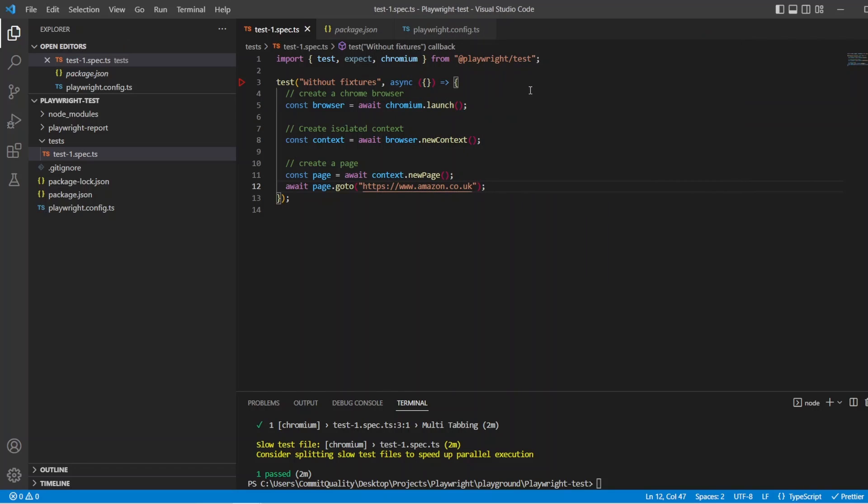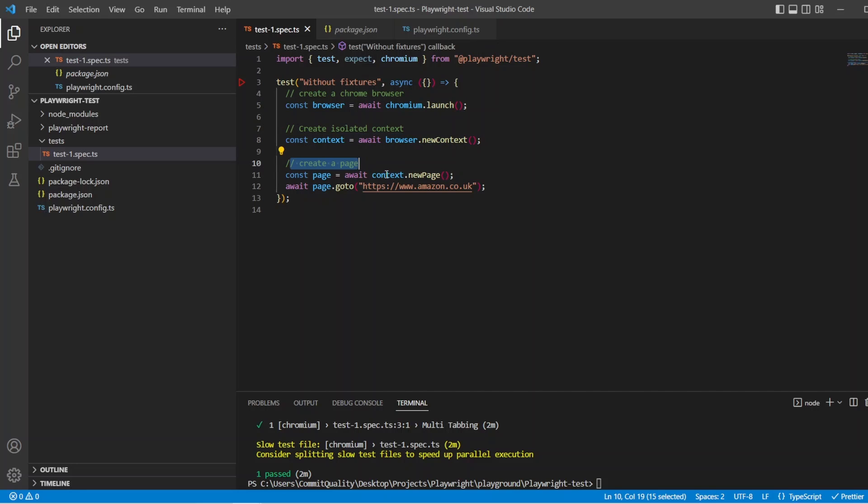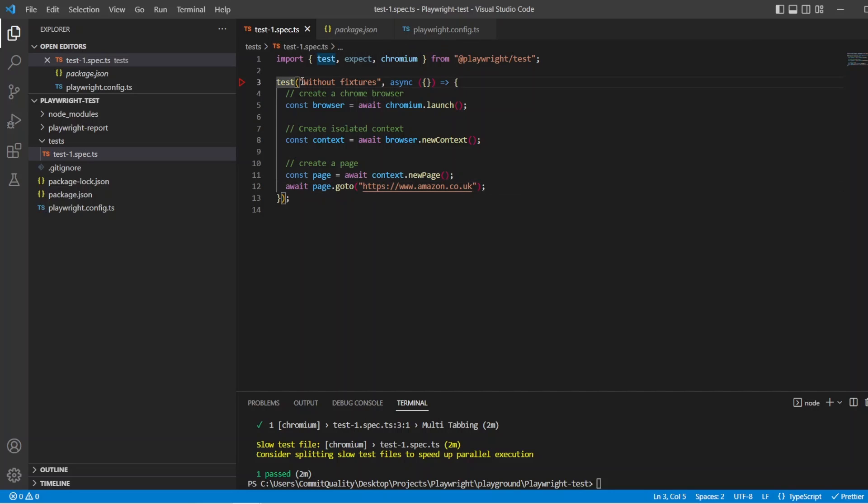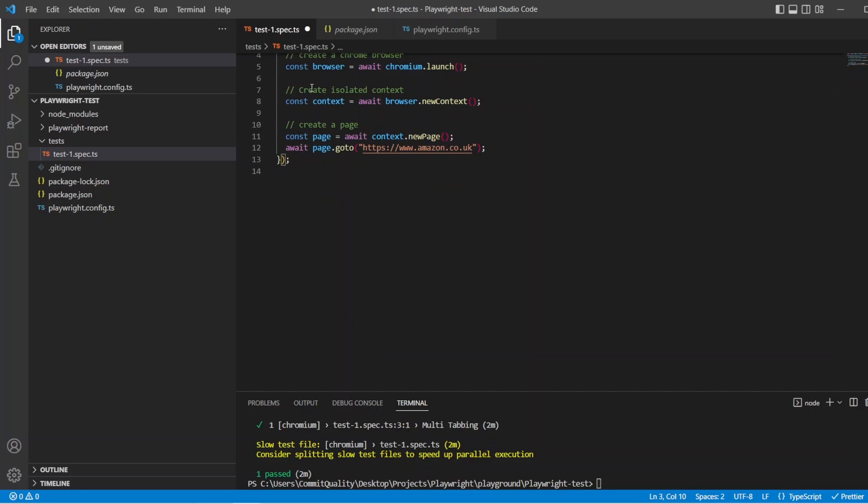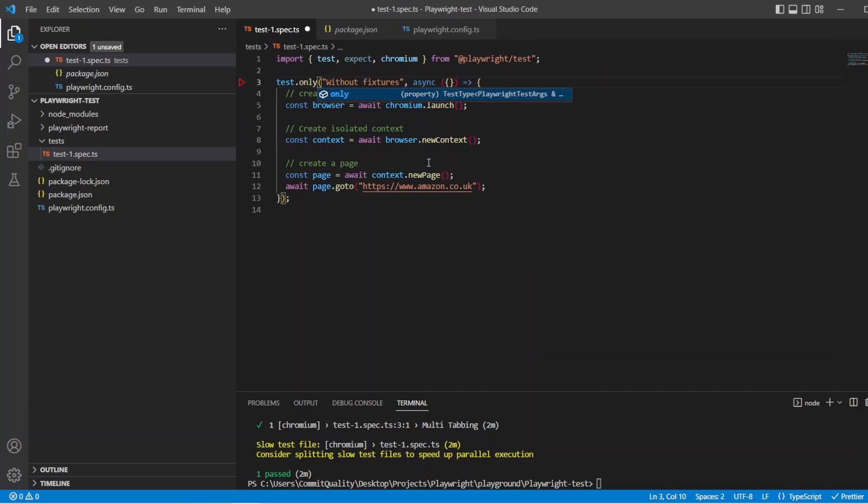Awesome. So in this, just at the moment, all we've done is we've had to create a new browser. We needed to create an isolated test context. And then we create a page based off that context and it's going to Amazon. Let's run this. So I'm just going to, I think this is the only test I have, but I'll do dot only. Let's run this and see what happens.